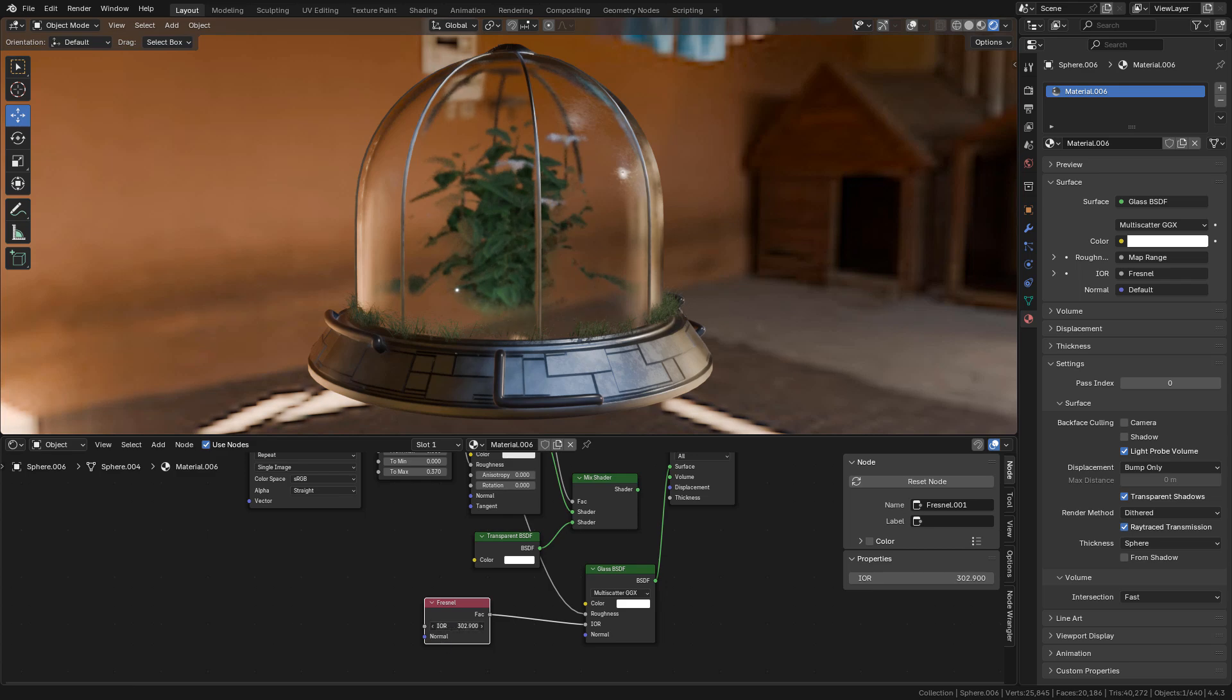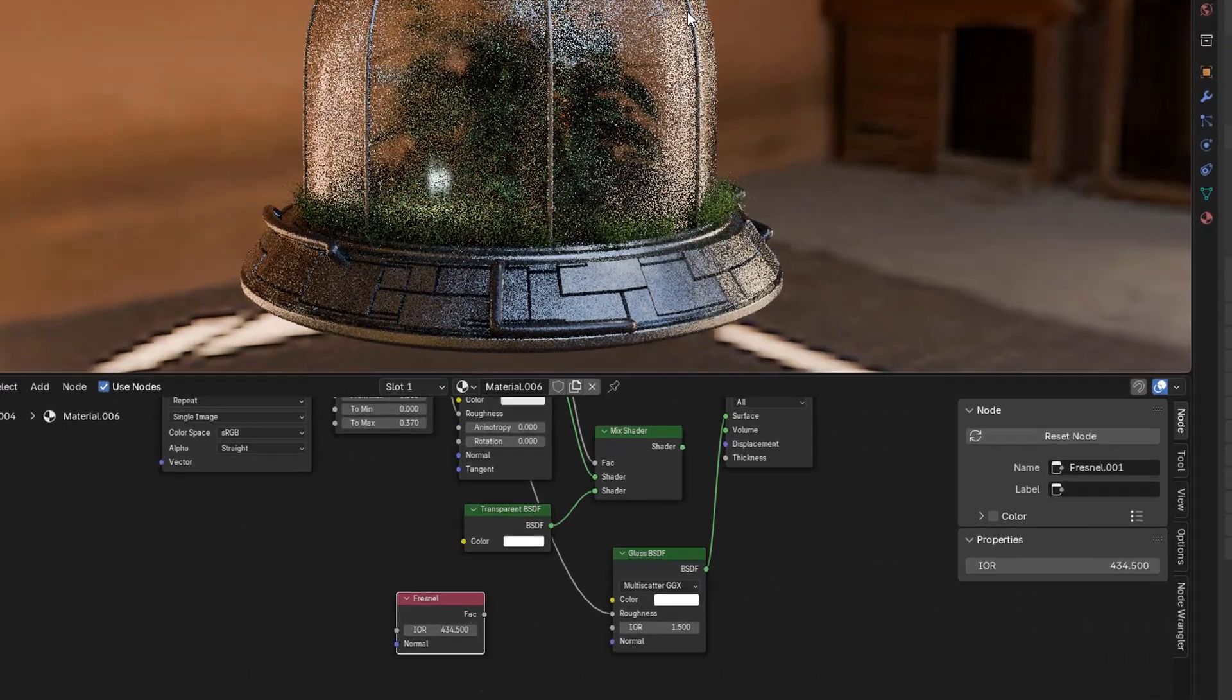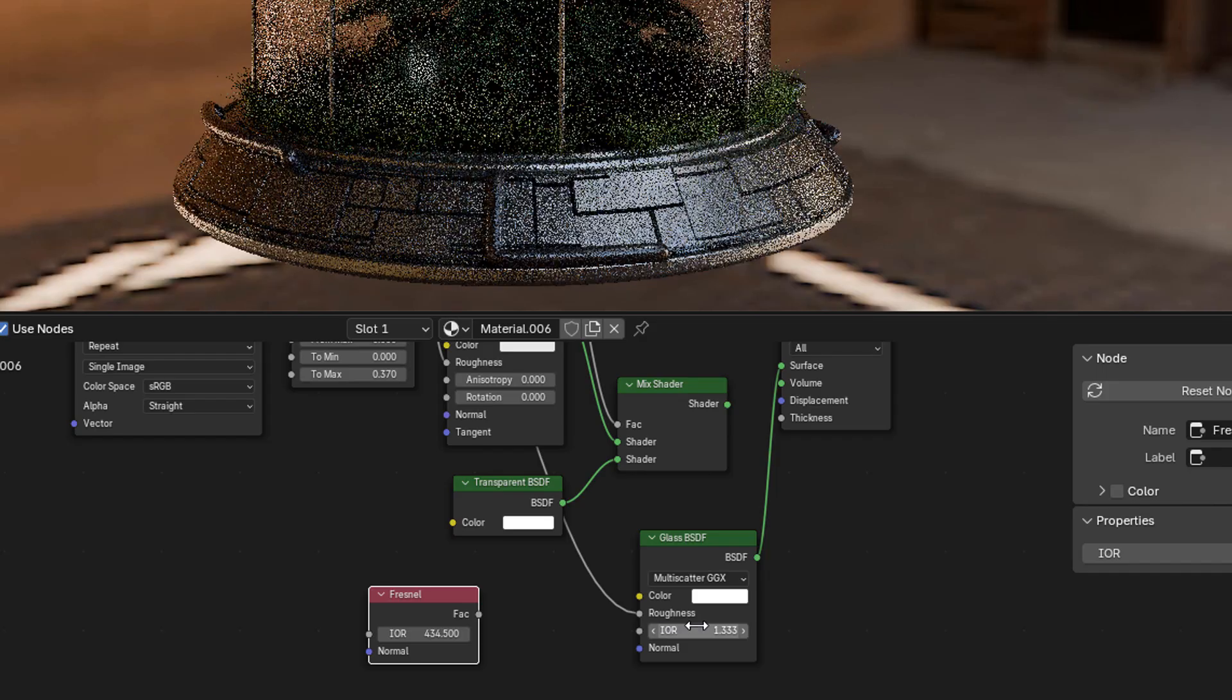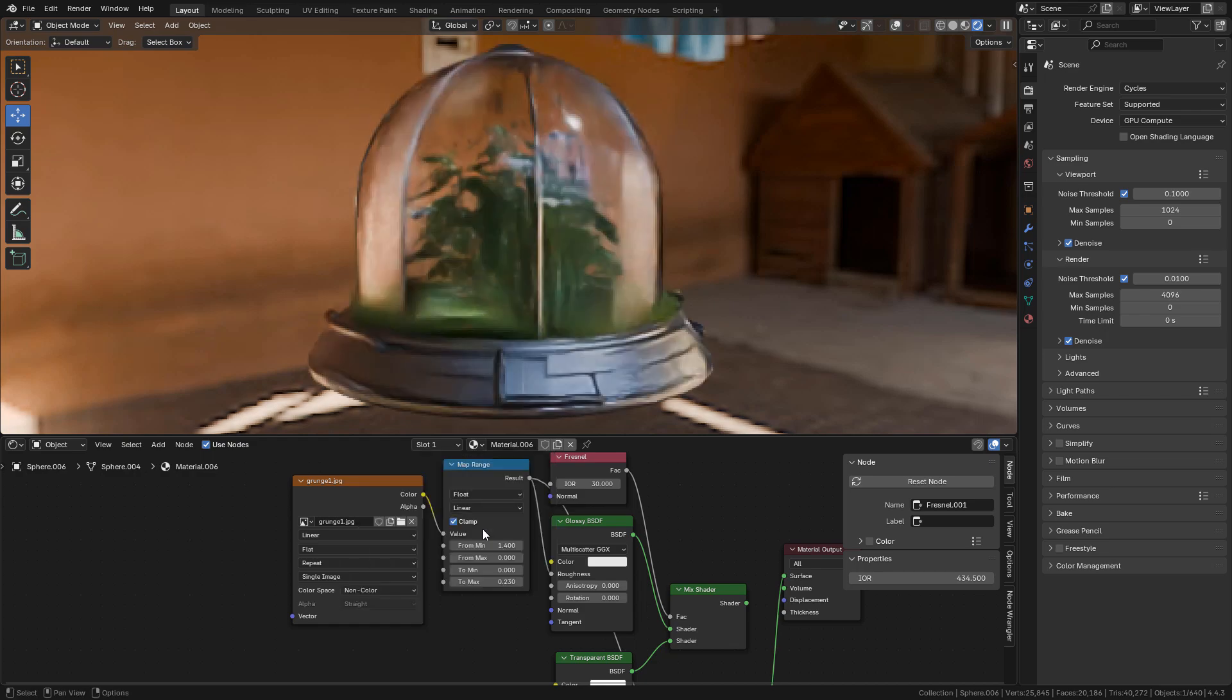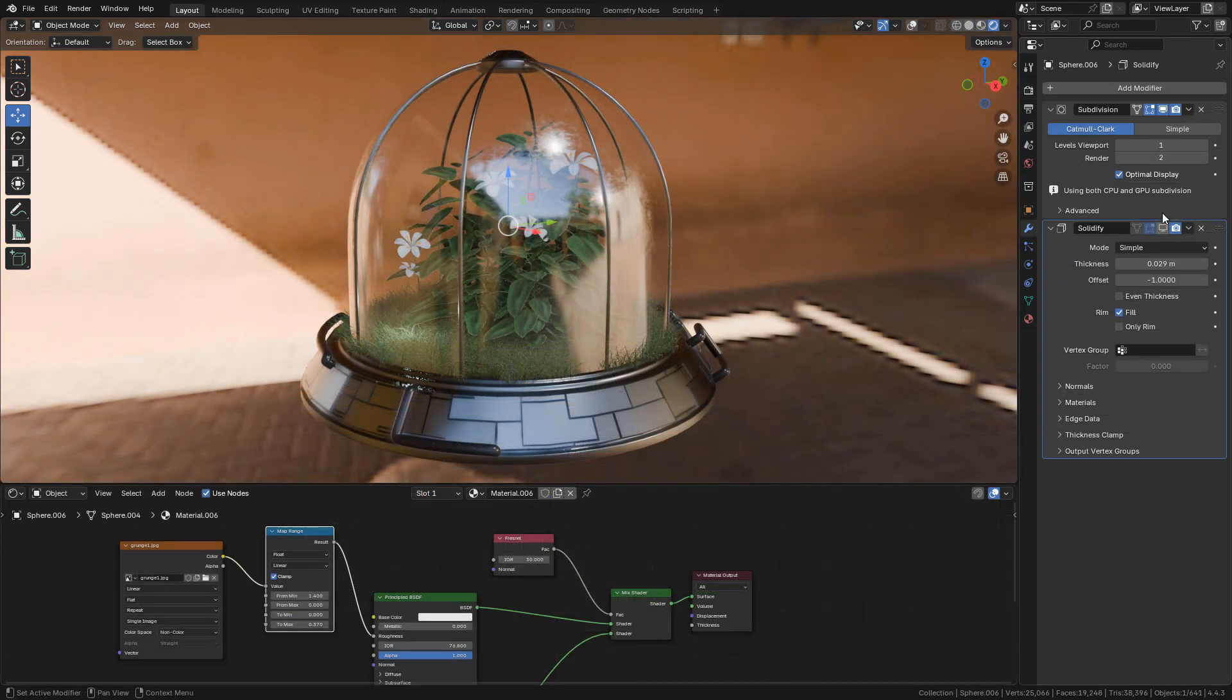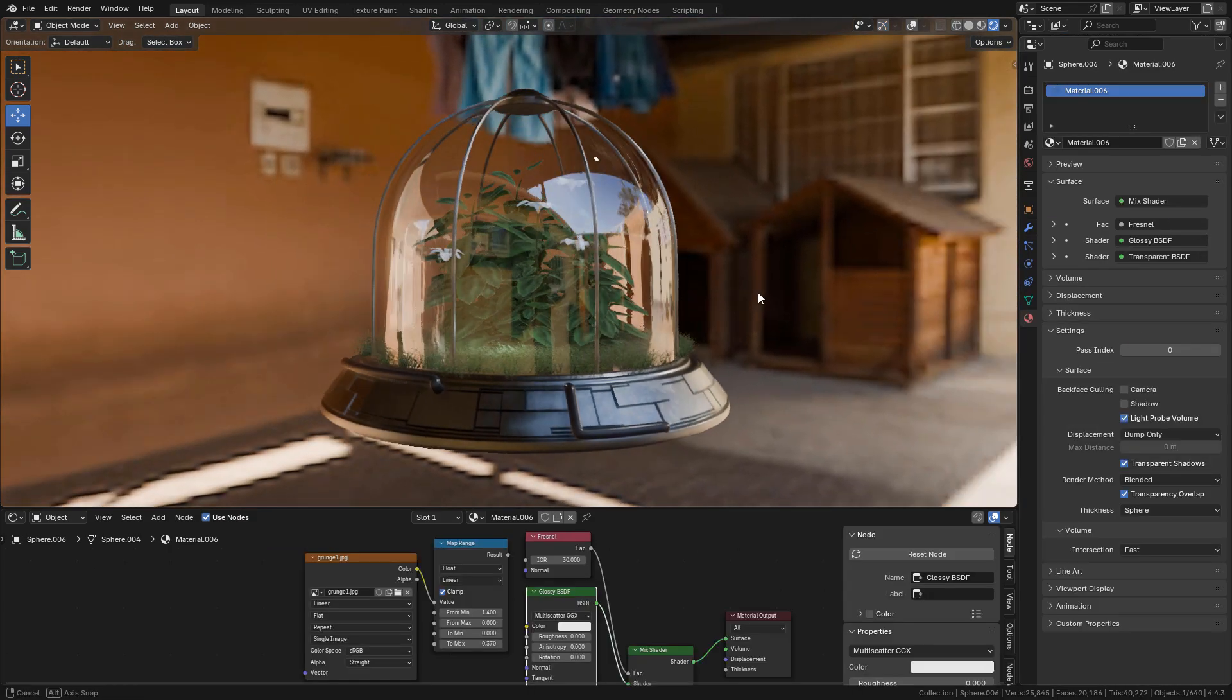But if we change to Cycles, it works. Make sure to unplug the Fresnel node. Now here in color space, set to non-color. Finally, you can add a solidify modifier to add thickness.